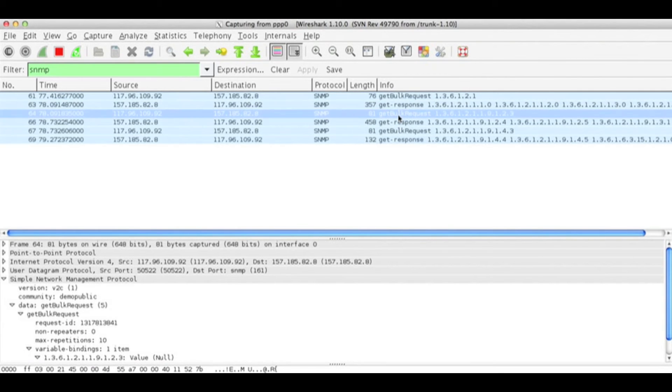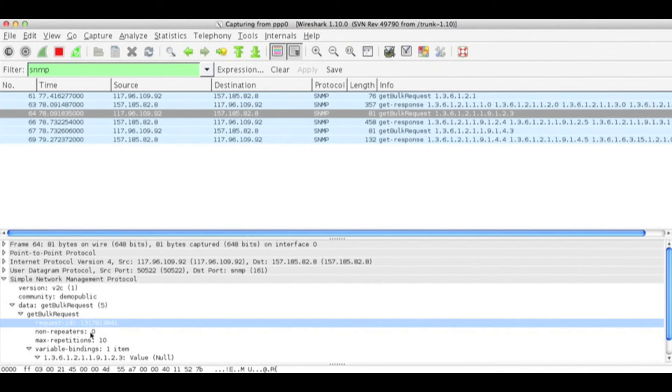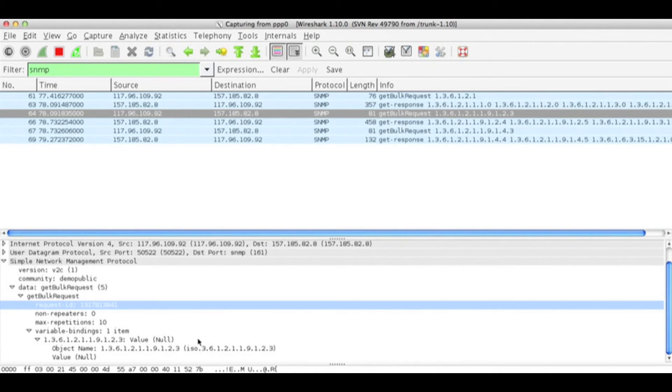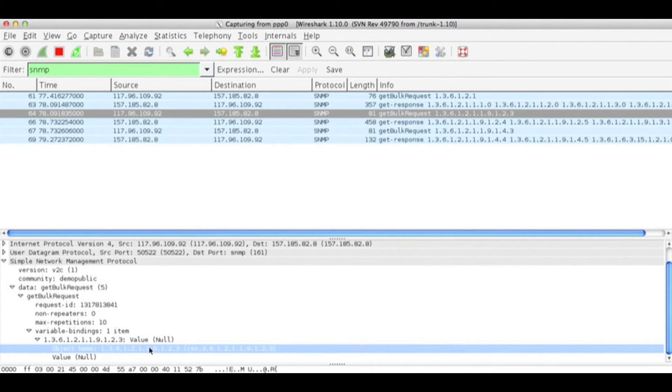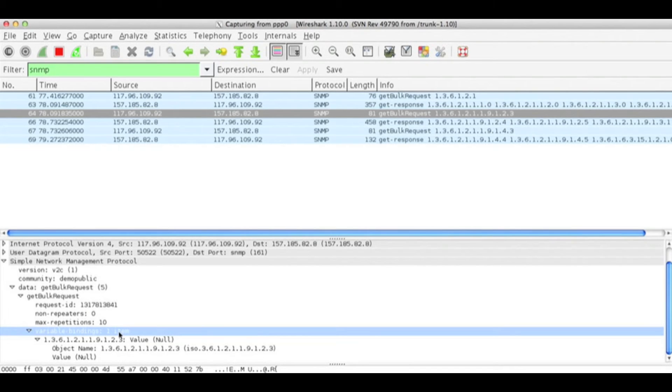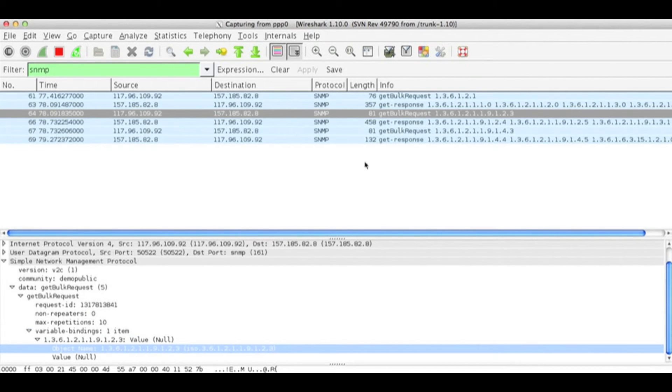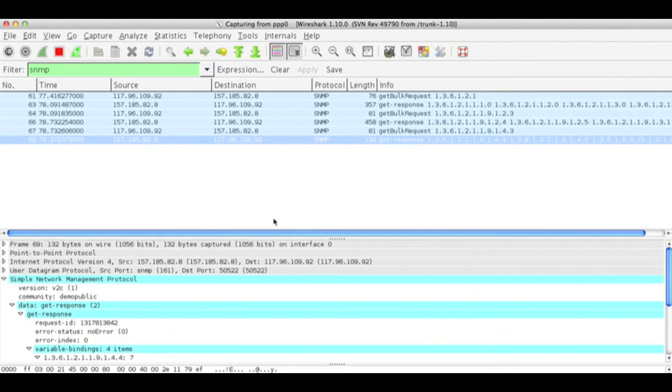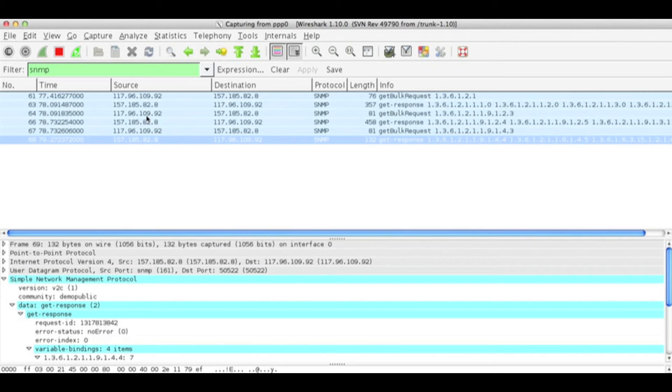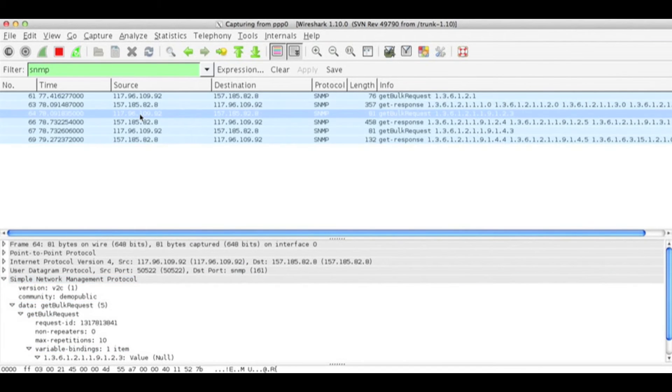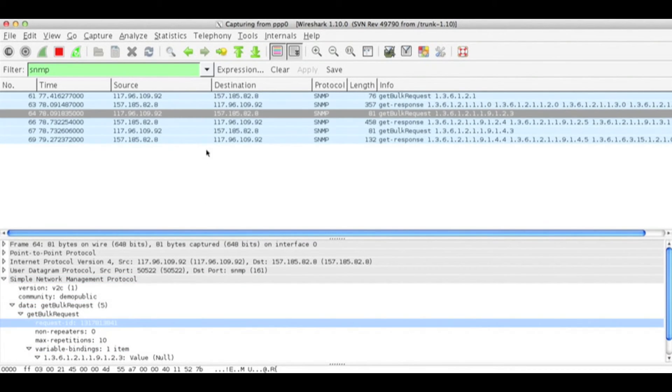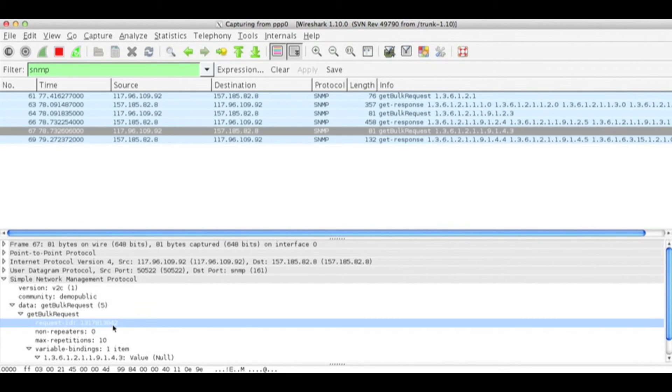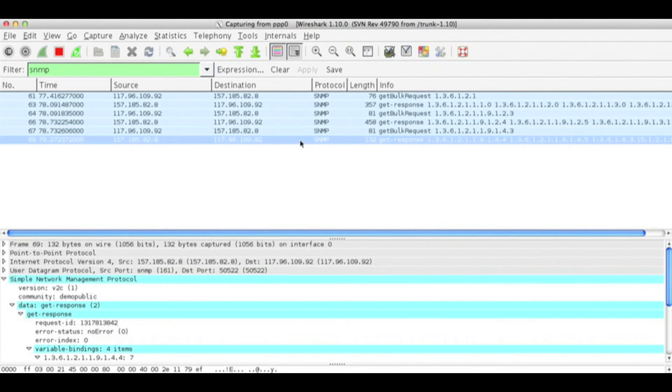We can see another get bulk request with request ID 1317813841. In this request I have one variable binding. Let's see the last response: 1317813842. So this is 41, this is 42. So this is the response of this request.